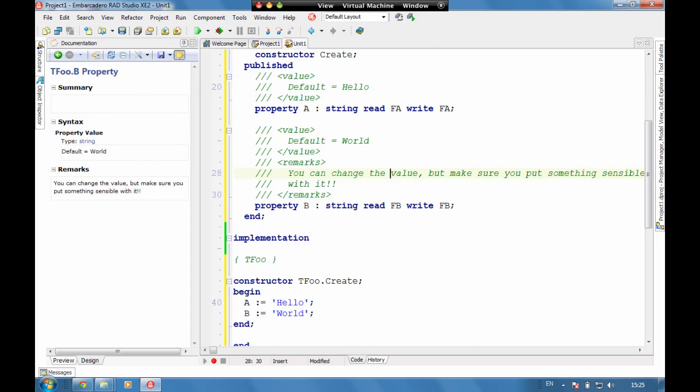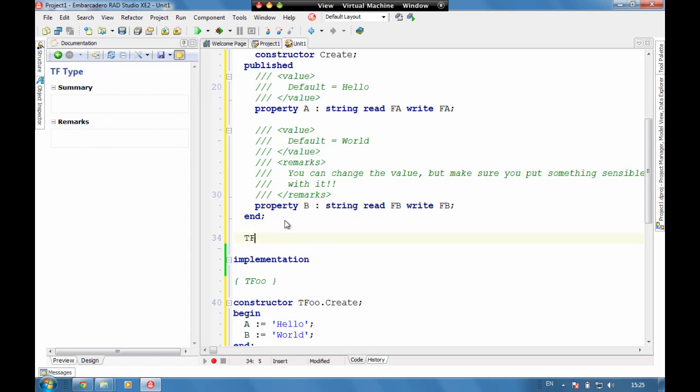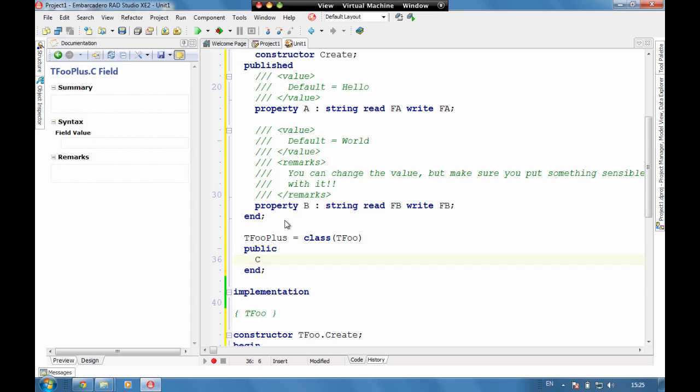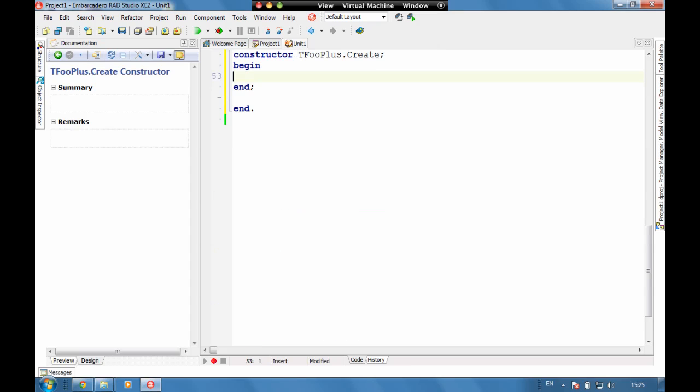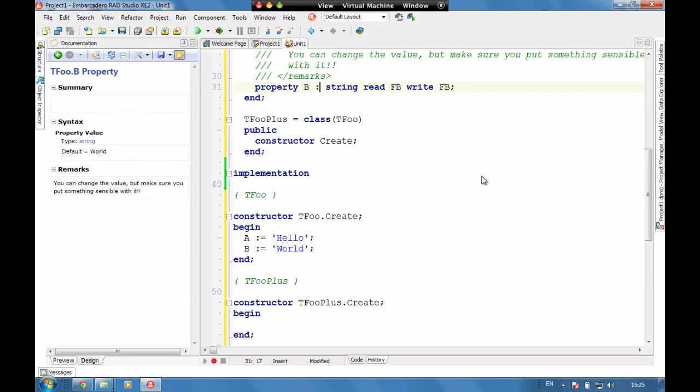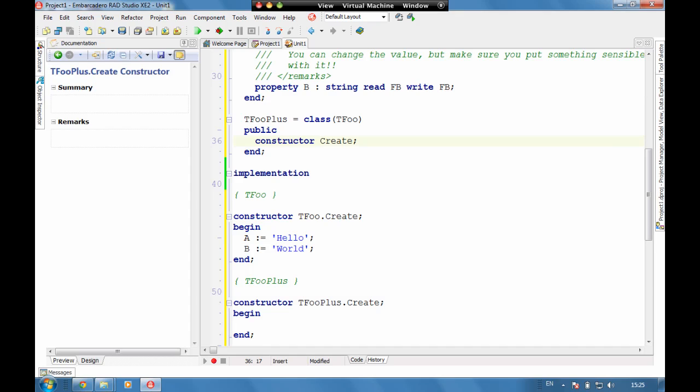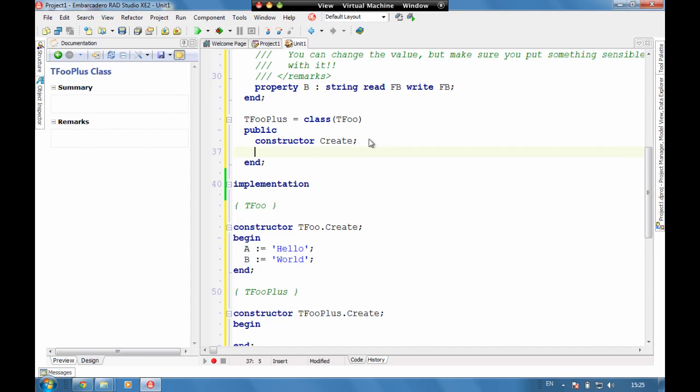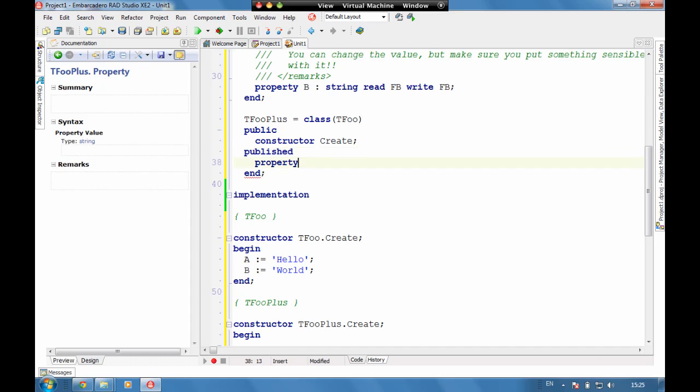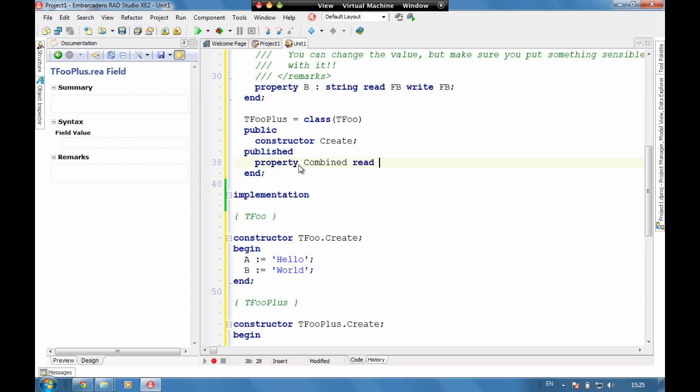So let's add a new type in here. Let's do tfue plus which is a class of tfue, and let's have a public constructor, constructor create, and let's add into this property.